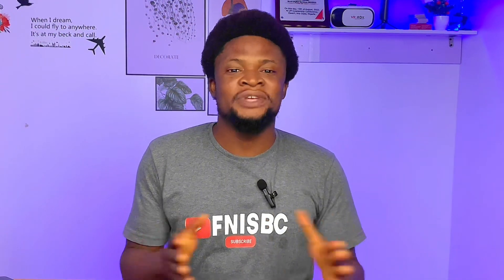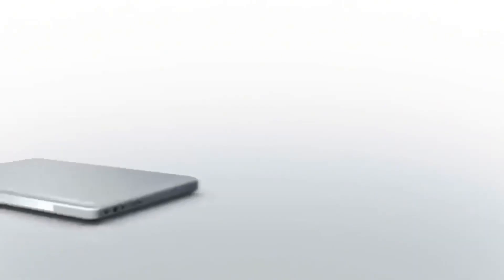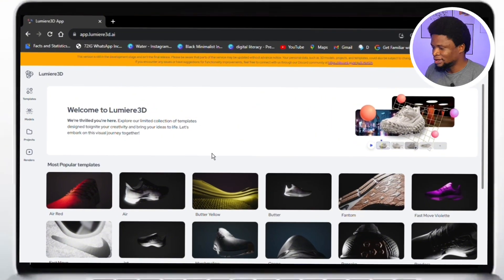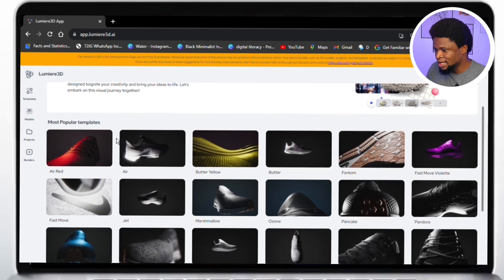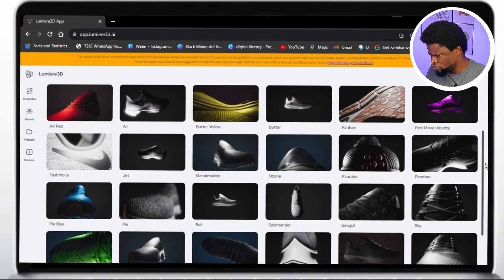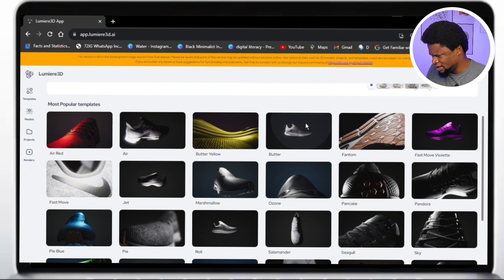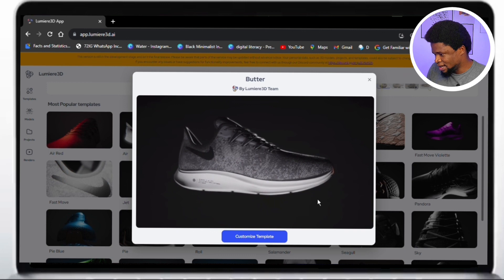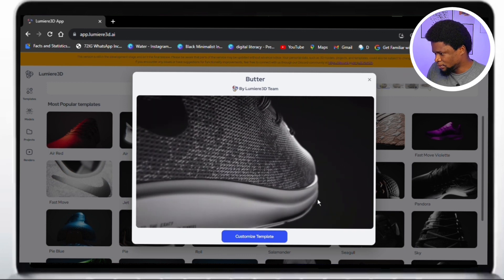Step four — now we're about to get our hands dirty. We've already entered the application and created our account. This is Lumia 3D. When you hover around the website, you're going to see popular templates. These are all the templates you might want to use — they're actually cool. Let's try to play one so you can see how a template looks.